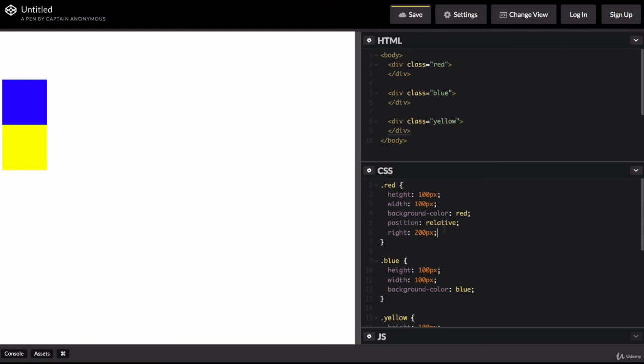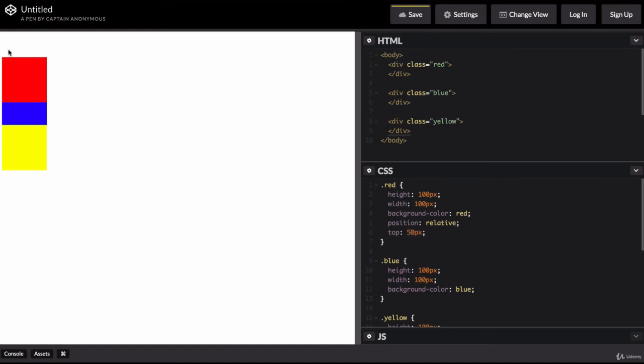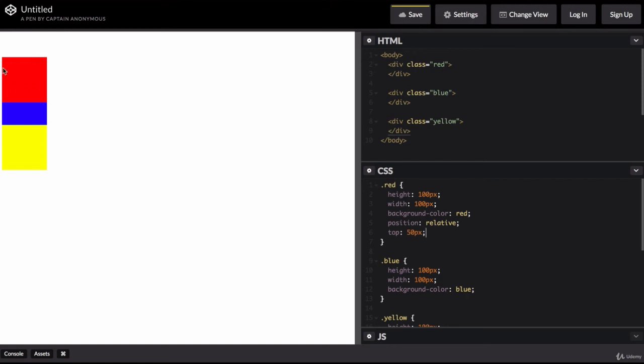But remember, as we said, that the relative positioning doesn't affect any other element on screen. So if I said top 50 pixels, it pushes it down by 50 pixels, but it doesn't affect the layout of any other element on screen. It doesn't, for example, push this blue square downwards or any other element. It's as if the ghost of the red squares past has stayed where it used to be. And it's only this newer version that's being moved around.